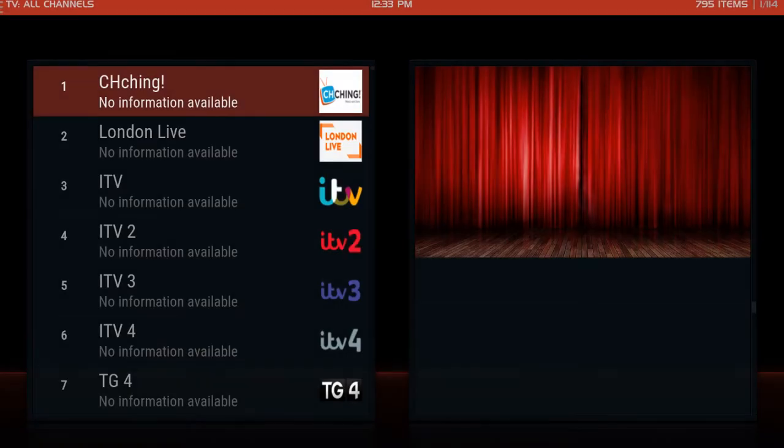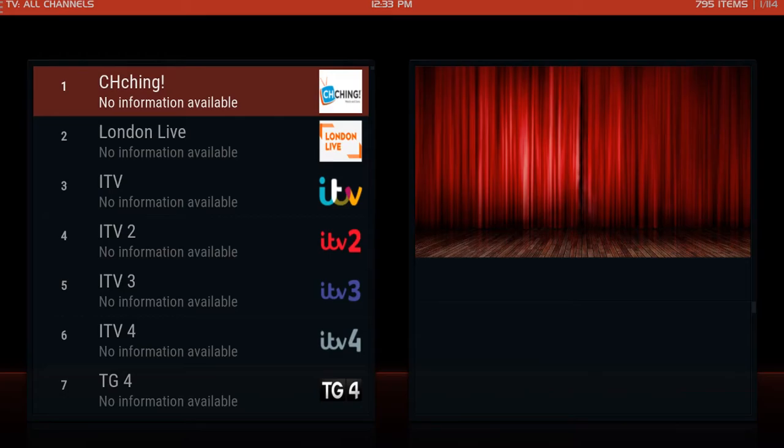Hello again guys and welcome to another hi miss TV tutorial. In this video I'm going to show you how you can update the guide address so that you can get your guide information back.